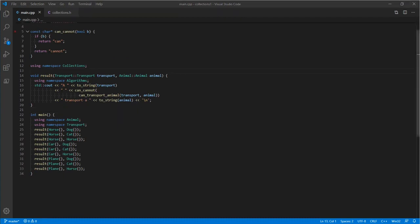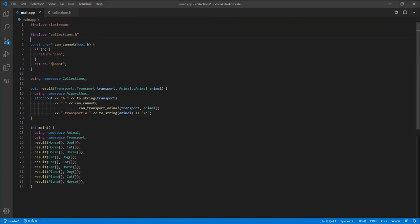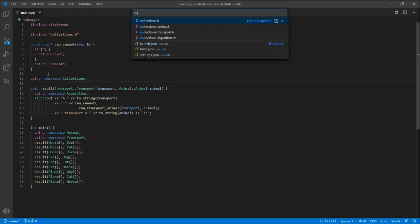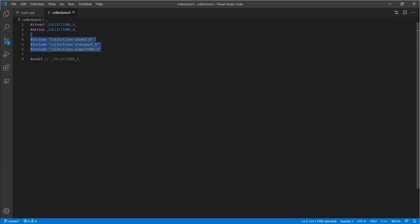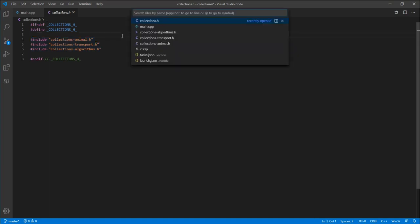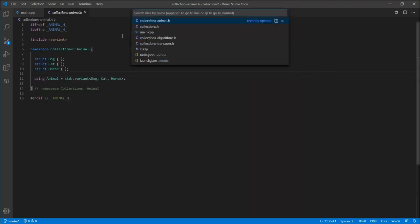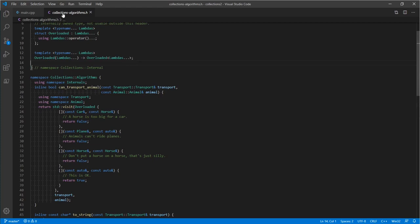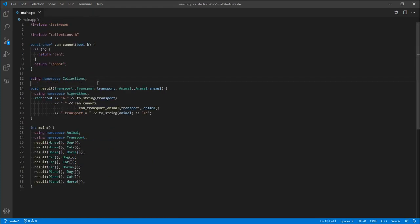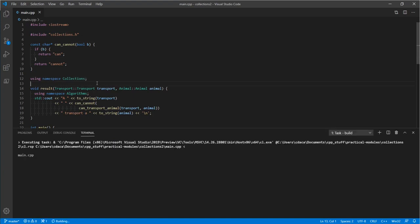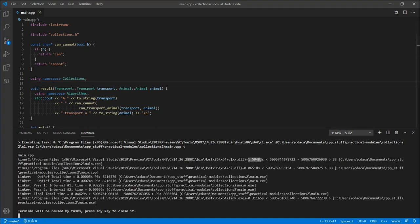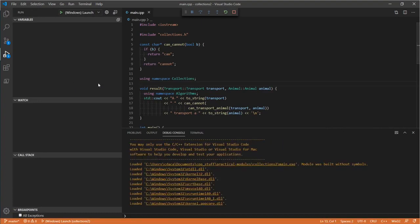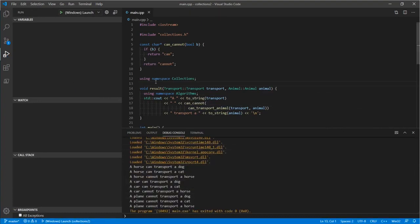At some point, the library author decides they don't want everything in one giant header file and thinks splitting it up into multiple header files is a more maintainable solution. So if we go into our collections header, we split up into separate files — one for animal, one for transport, and one for the algorithms. This is the exact same program semantically as before, just organized differently. We can compile this and the output time is roughly the same; it runs exactly the same. We've just organized our code a little bit better.